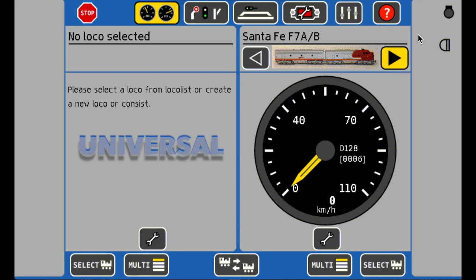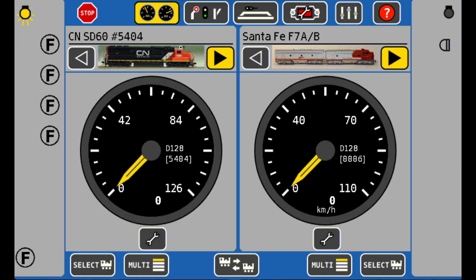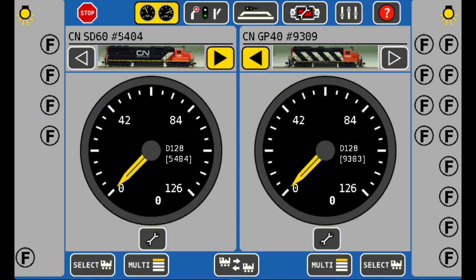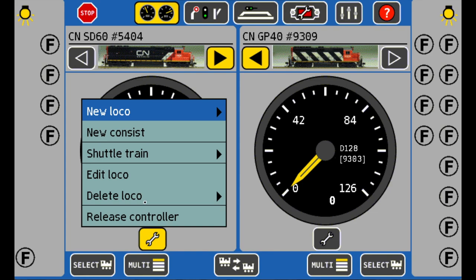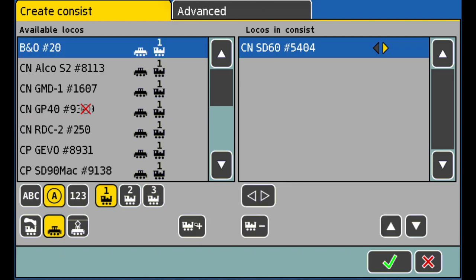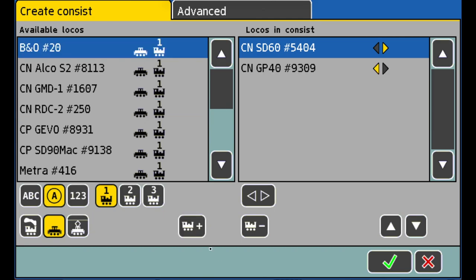The second one is Universal Consisting. Let's go ahead and choose our locomotives. Here we go — 5404, and then the next one is this one. So these are the ones we're going to be using. Go over to the spanner and we're going to do Create New Consist right here. So it's going to be the SD60 5404 — then we're going to hit the Train Plus button to add it to the Consist list. And then the next one is this bad boy, the GP40 — hit that plus.